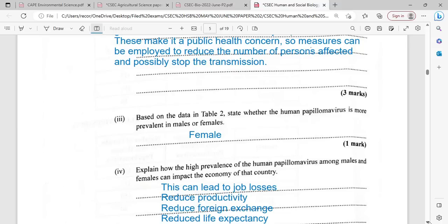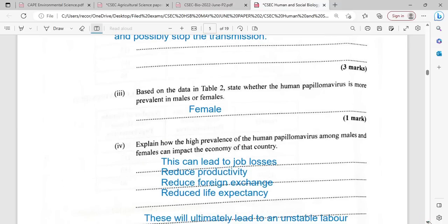Explain how the high prevalence of human papillomavirus among males and females can impact the economy of a country. When answering HSB questions about impact, we consider the social, environmental, and economic aspects. The high prevalence of this disease could lead to job loss as persons become sick and unable to work. It could also reduce productivity, even for those who do go to work, due to pain.